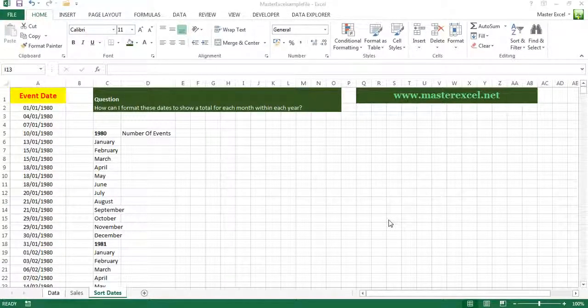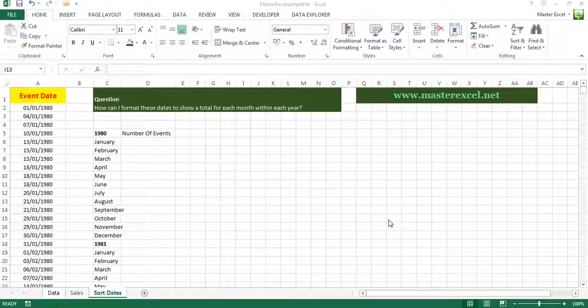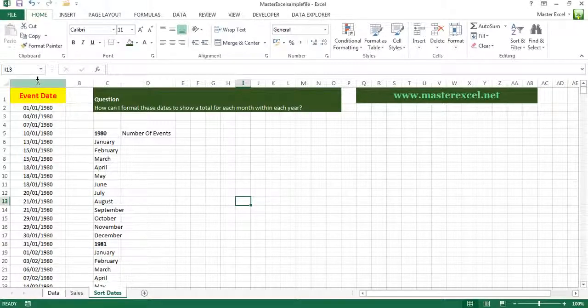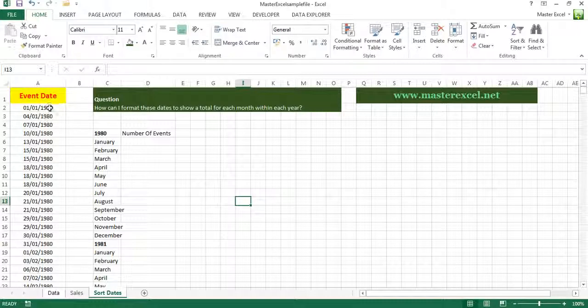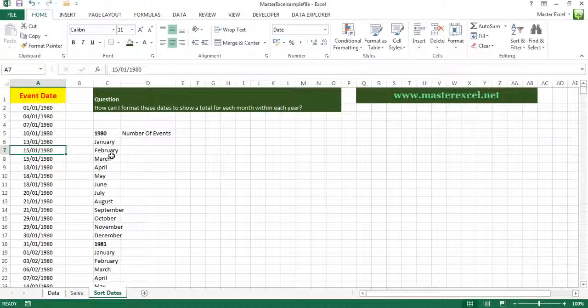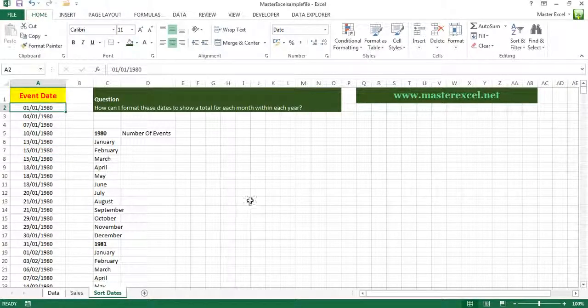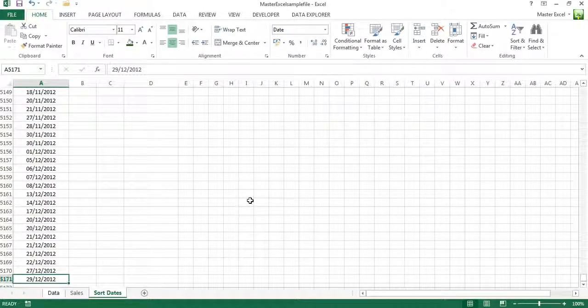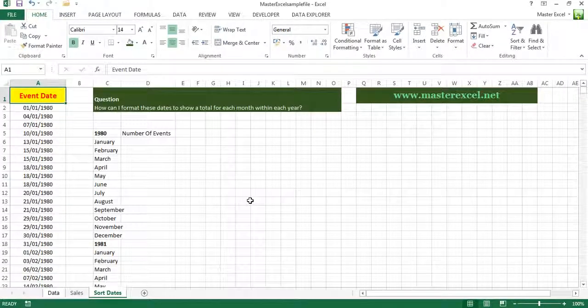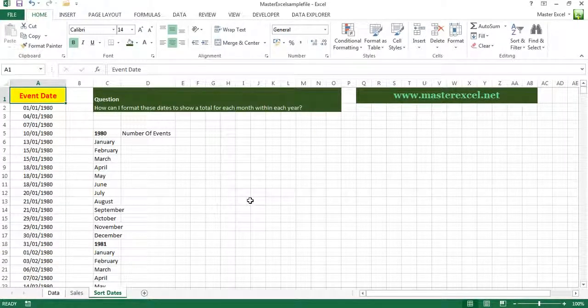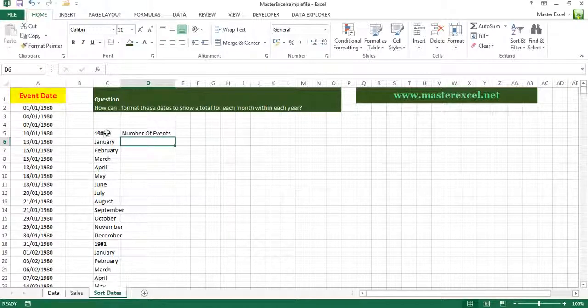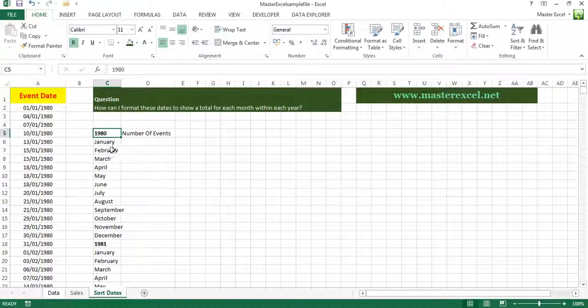Hi everyone, welcome back to masterxl.net. Just a very quick video to answer a question from a colleague. He has done column A with over 5,000 dates dating back to 1980 up to the end of 2012. What my colleague wants to do is count how many events were booked in January 1980 and so on.